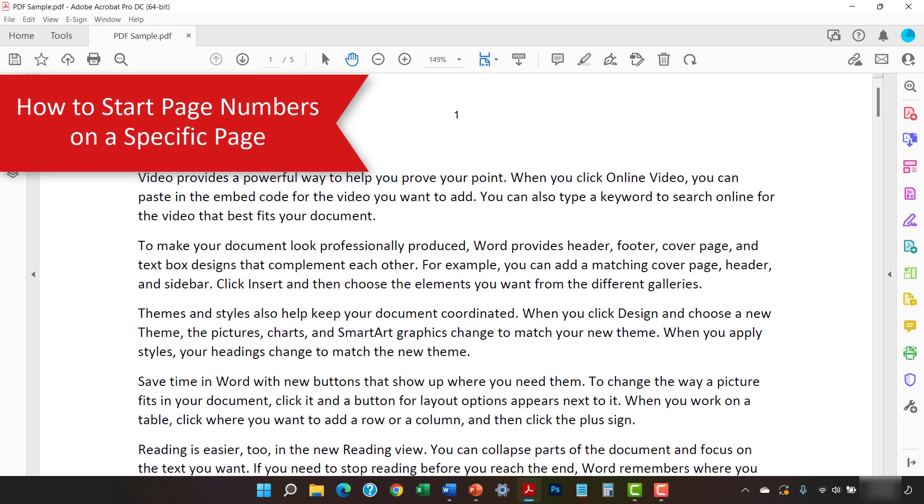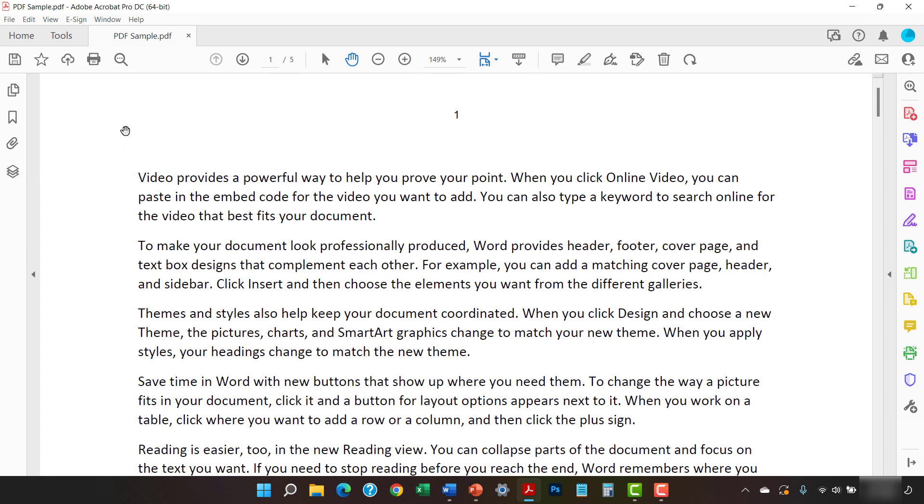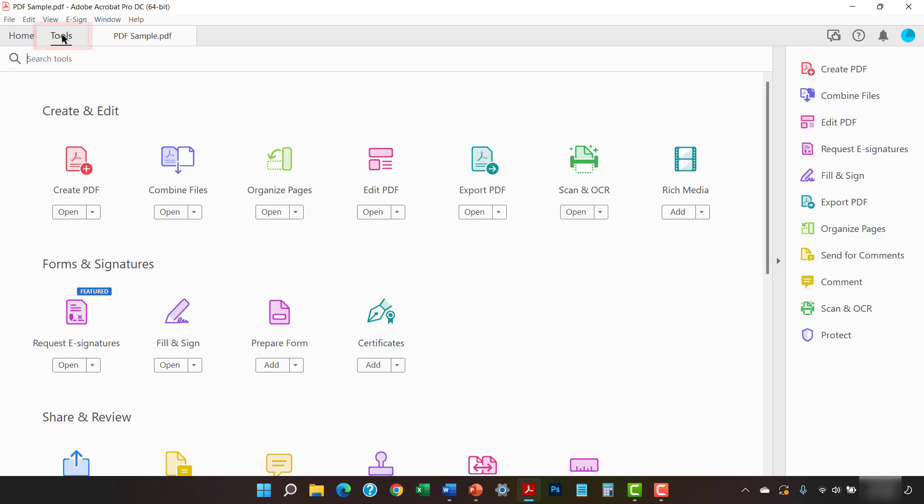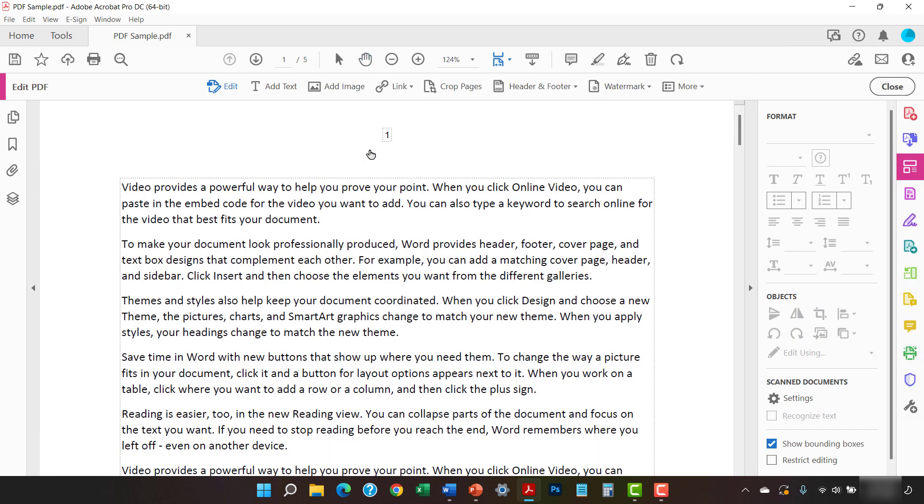To start page numbers on a specific page, begin by selecting the Tools tab and then select Edit PDF in the Tool Center. Next, select Header and Footer in the Edit PDF Toolbar.